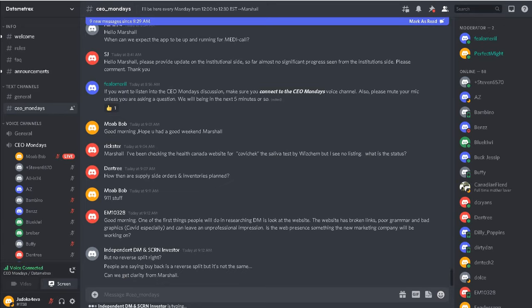And there's articles on Investopedia that'll explain dilution, buyback, all those things in a much more detailed manner than I can explain in a few minutes here.